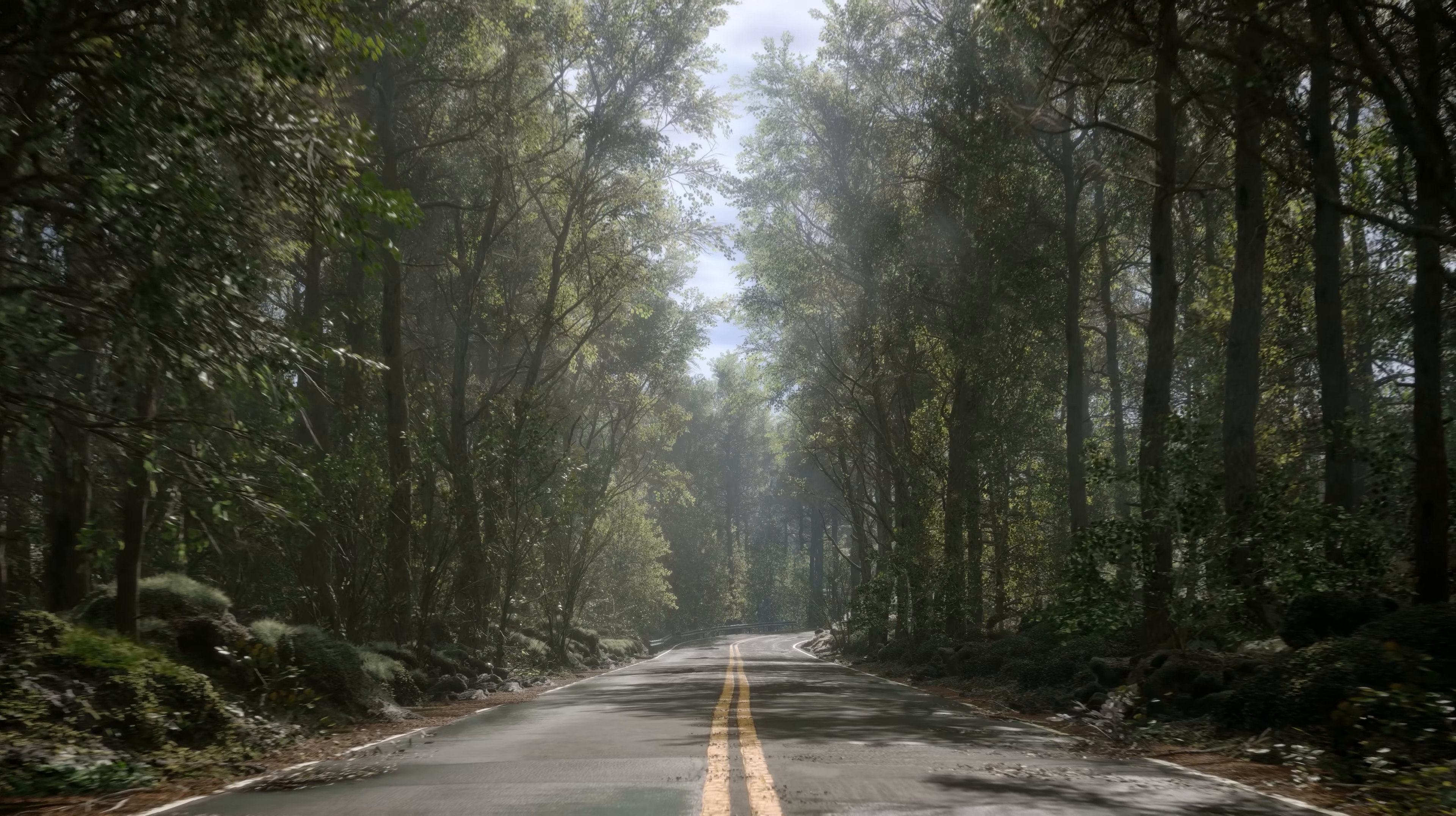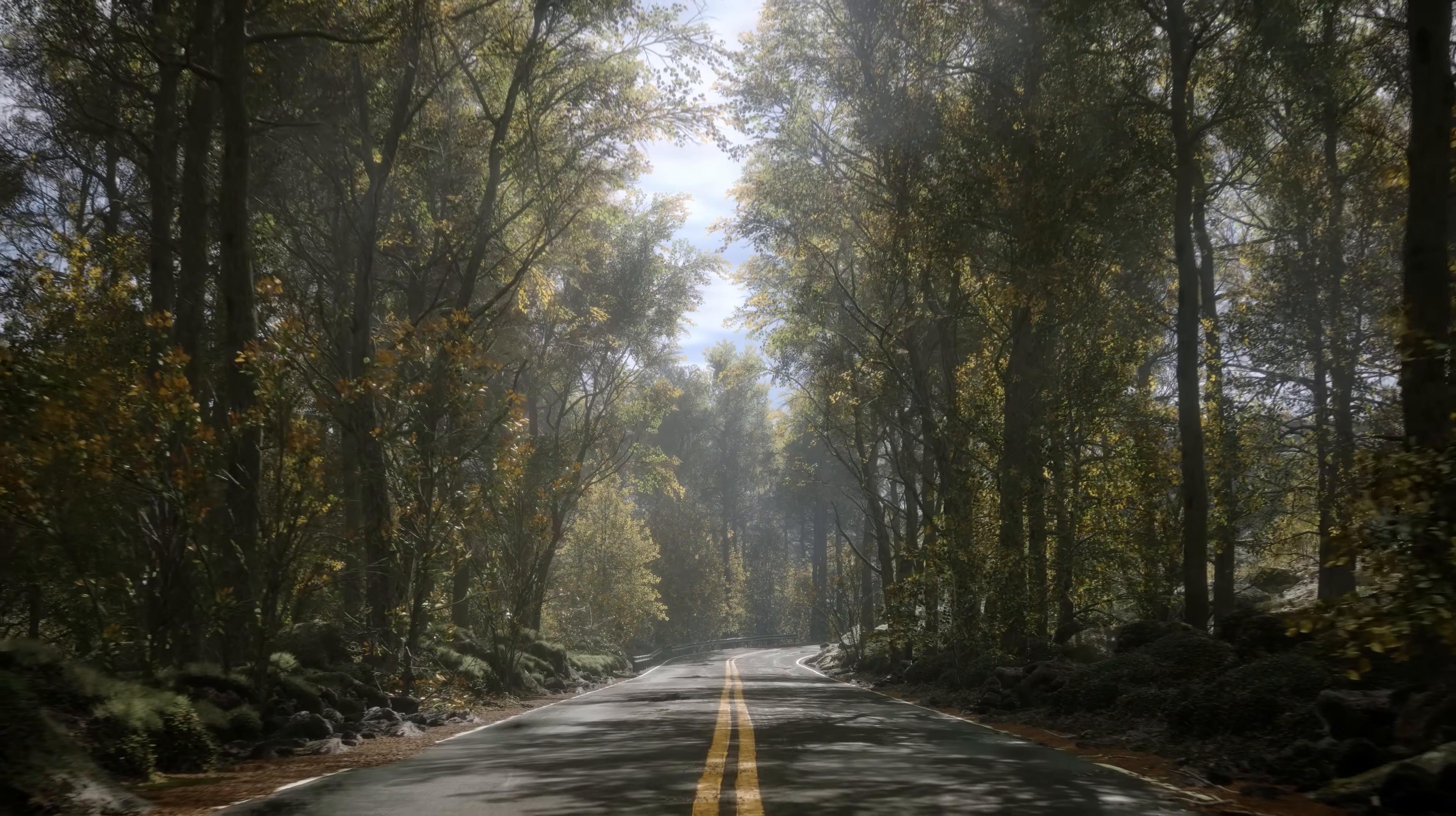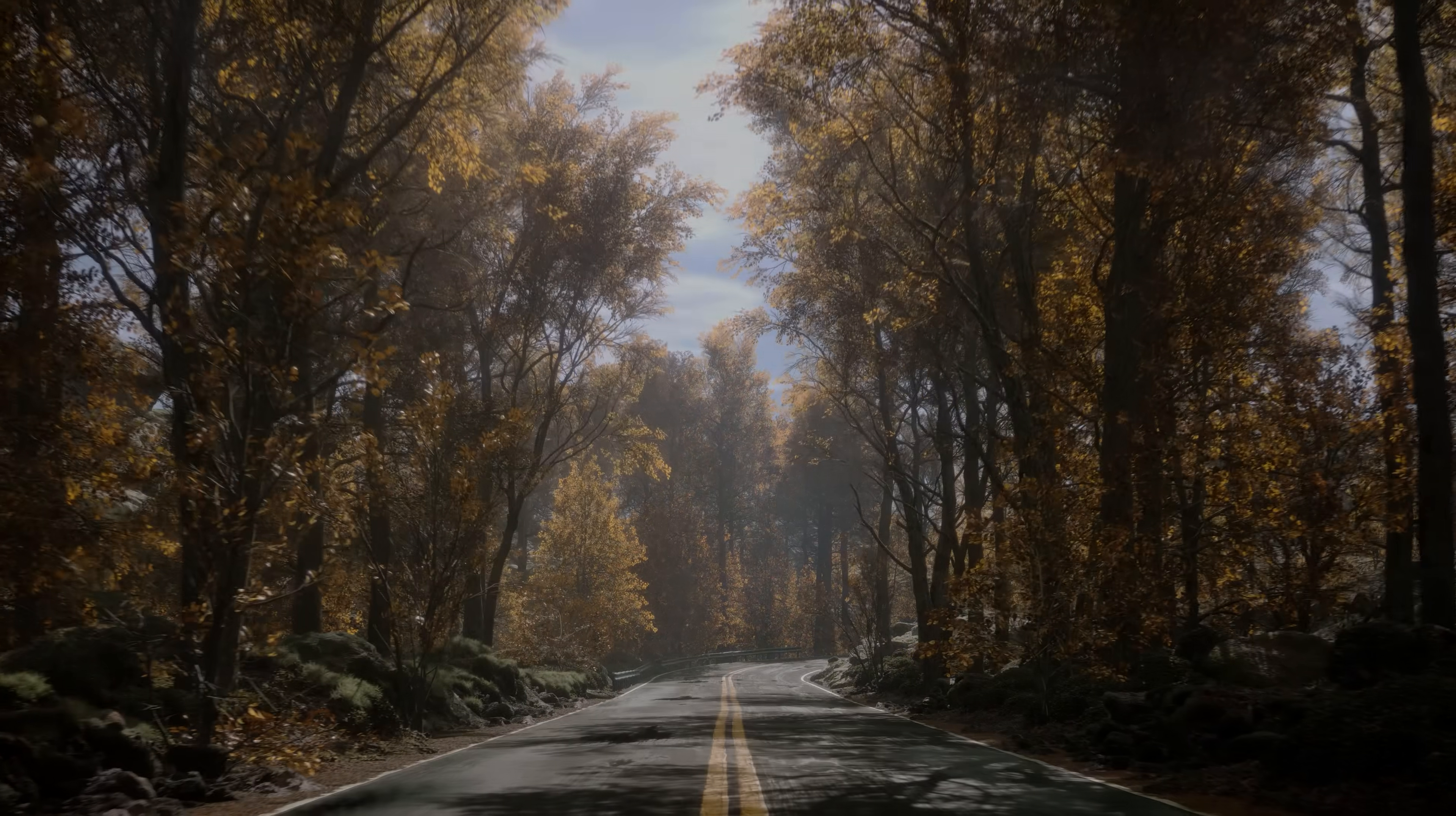Hi everyone, today I am thrilled to be covering how to use the exciting and certainly long awaited new type of Megascans asset, trees.